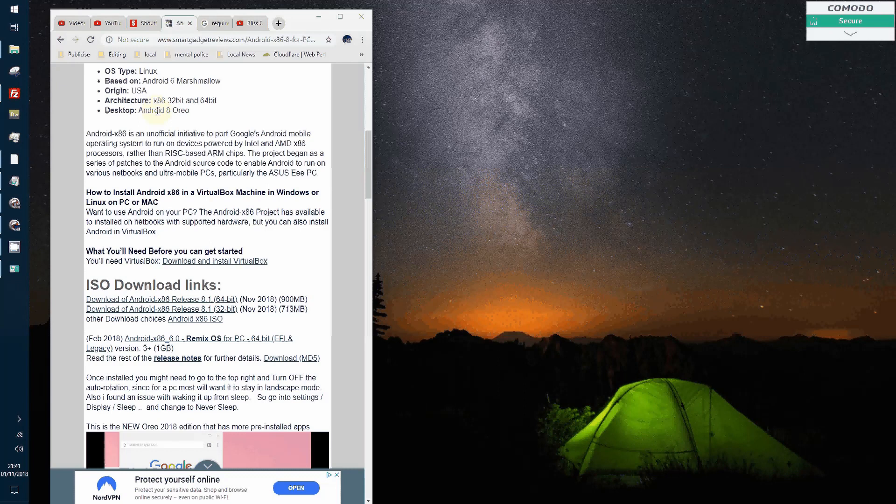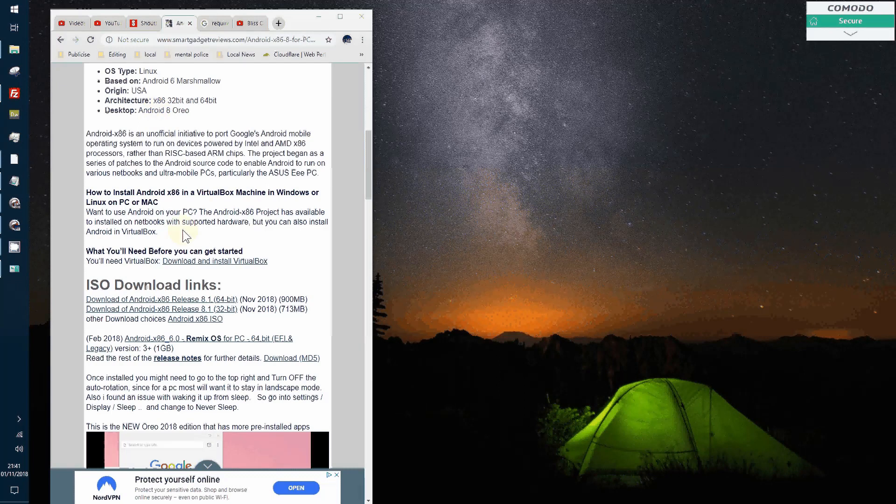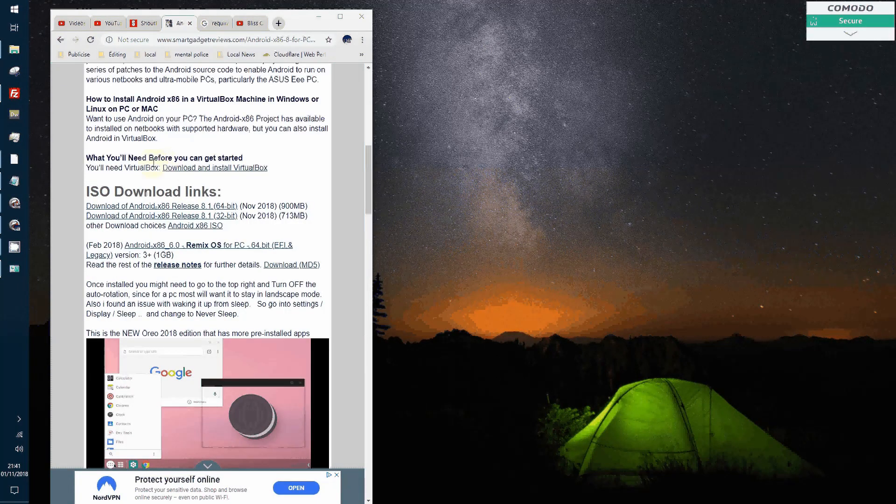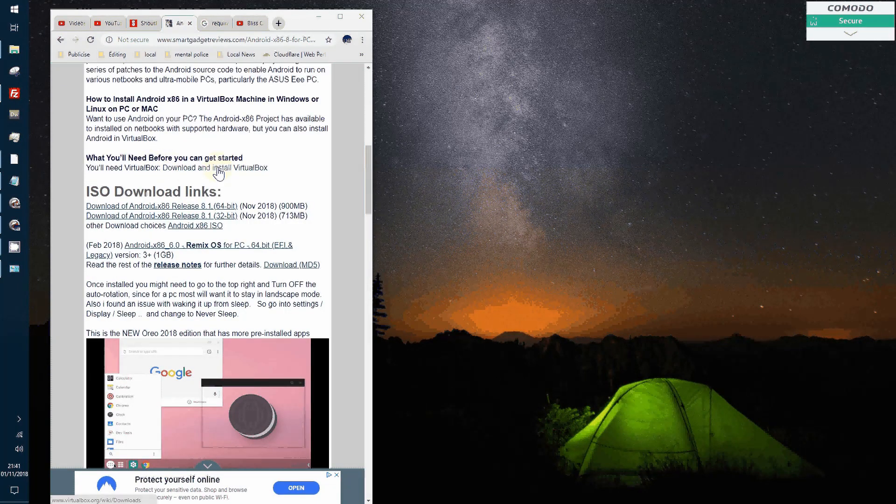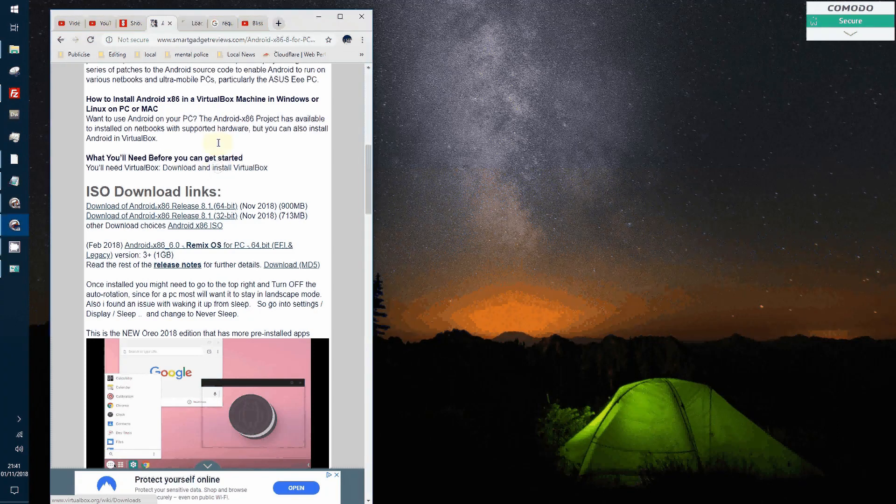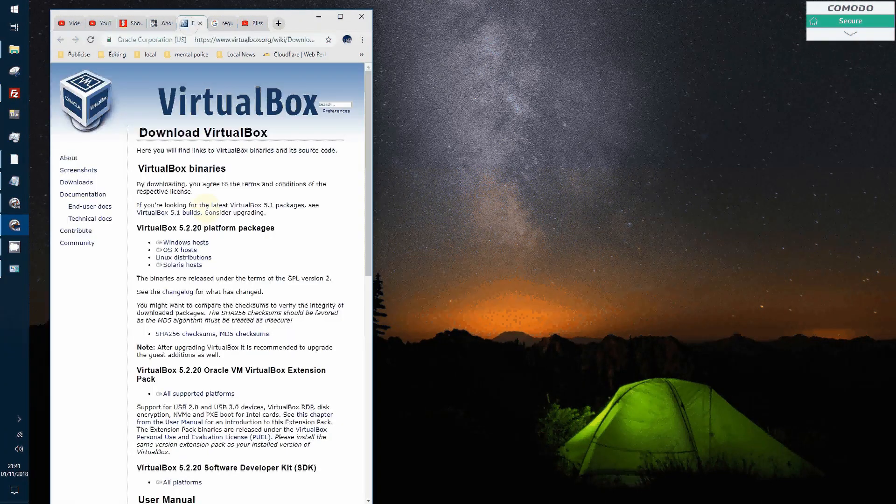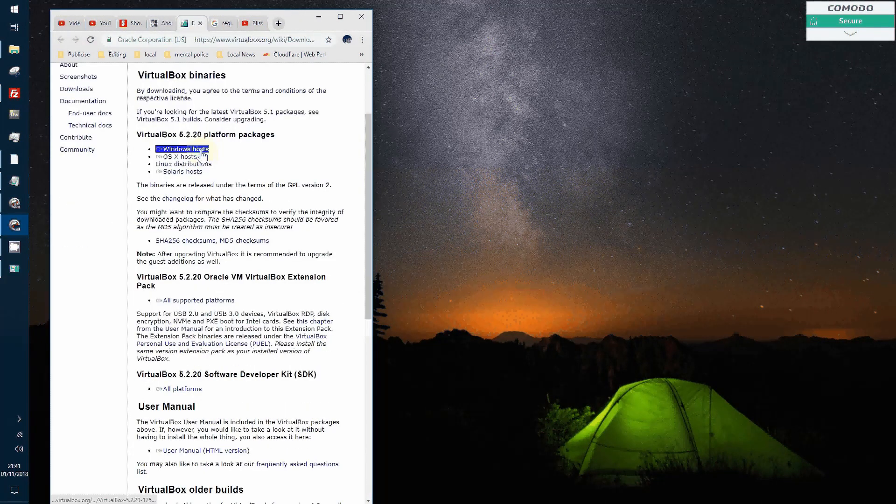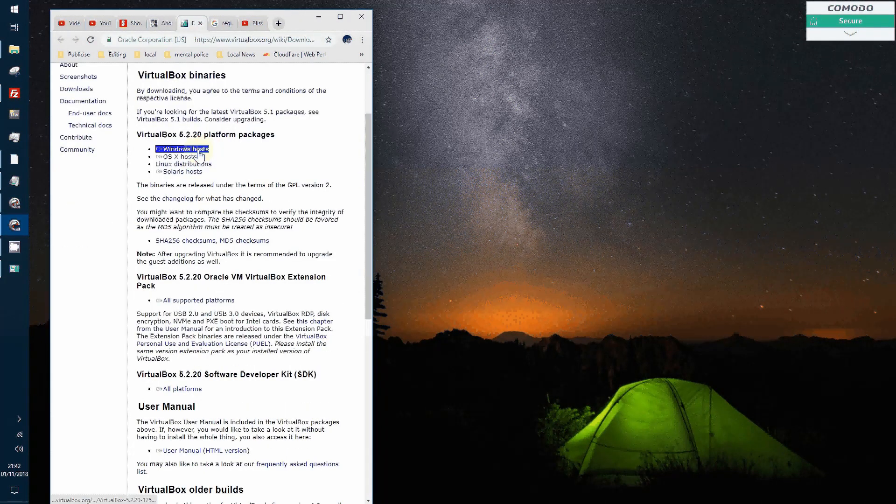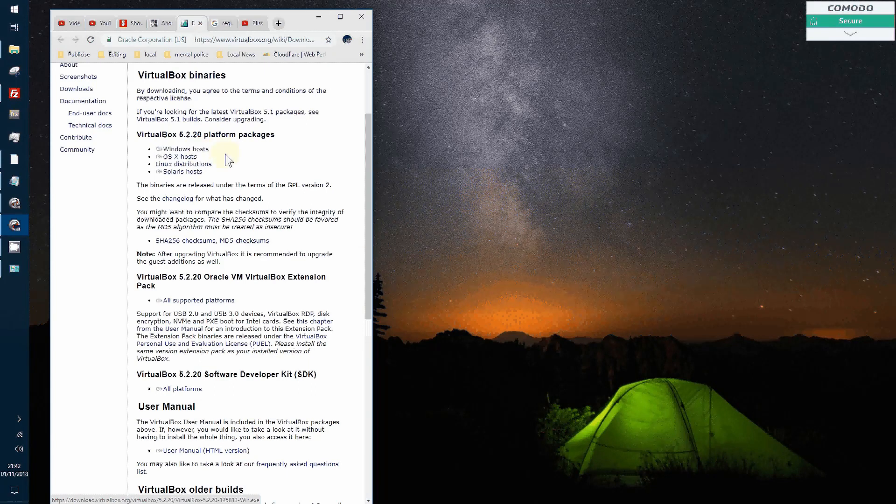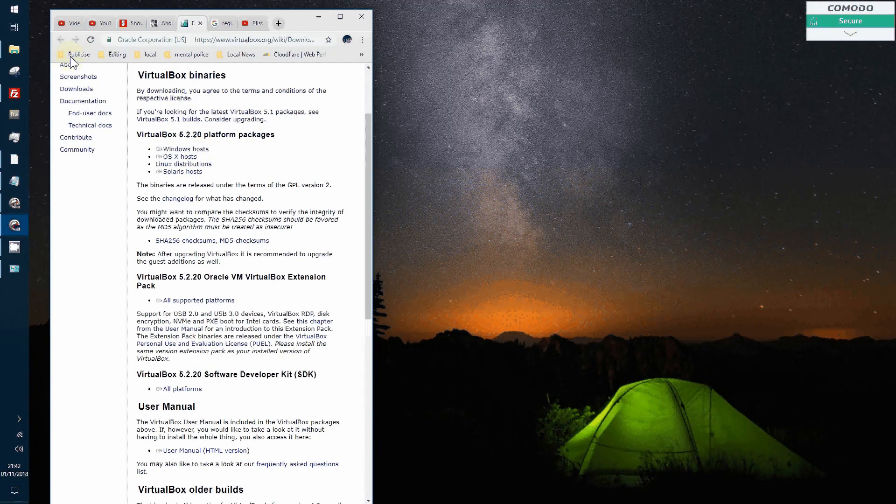First scroll down to the page where you want to get VirtualBox. Clicking on that will take you to the website. Click on the Windows link there. It will automatically download.